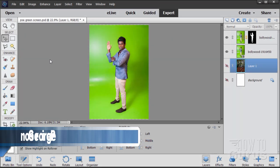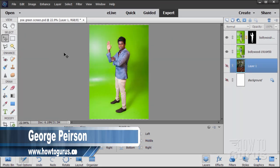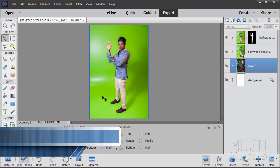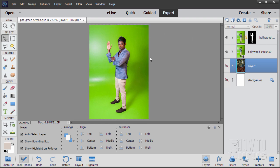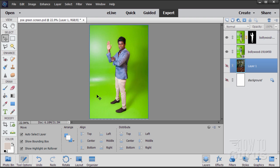In Photoshop Elements green screen removal, we have some things working in our advantage and some things working against us. The advantage is that the background is all one color, so that allows us to select for that color and then just delete it, or use that color to create a layer mask. The problem is that it's not exactly the same color — there are bright spots and dark spots. The better the green screen photograph, the easier this process is.